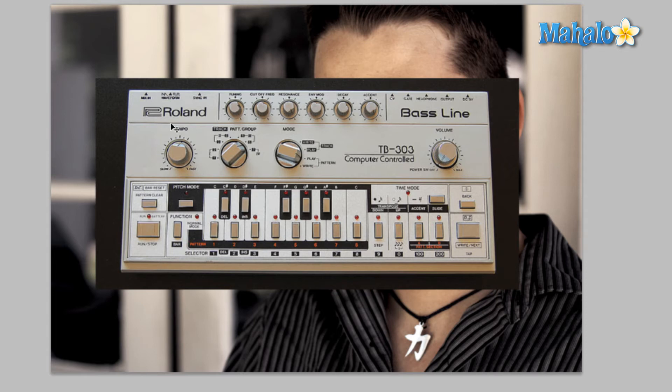The idea was that you could set up a bass line, have it repeat over and over while you were memorizing your part and practicing along with it. This concept never really took off — partly because nothing really takes the place of jamming with a real bass player as a guitarist, trust me — and partly because it was such a revolutionary piece of equipment that no one really knew what to make of it, so they discontinued it. Then in the 90s musicians began using it as a standalone instrument for the interesting sounds it could produce that could not be produced anywhere else.